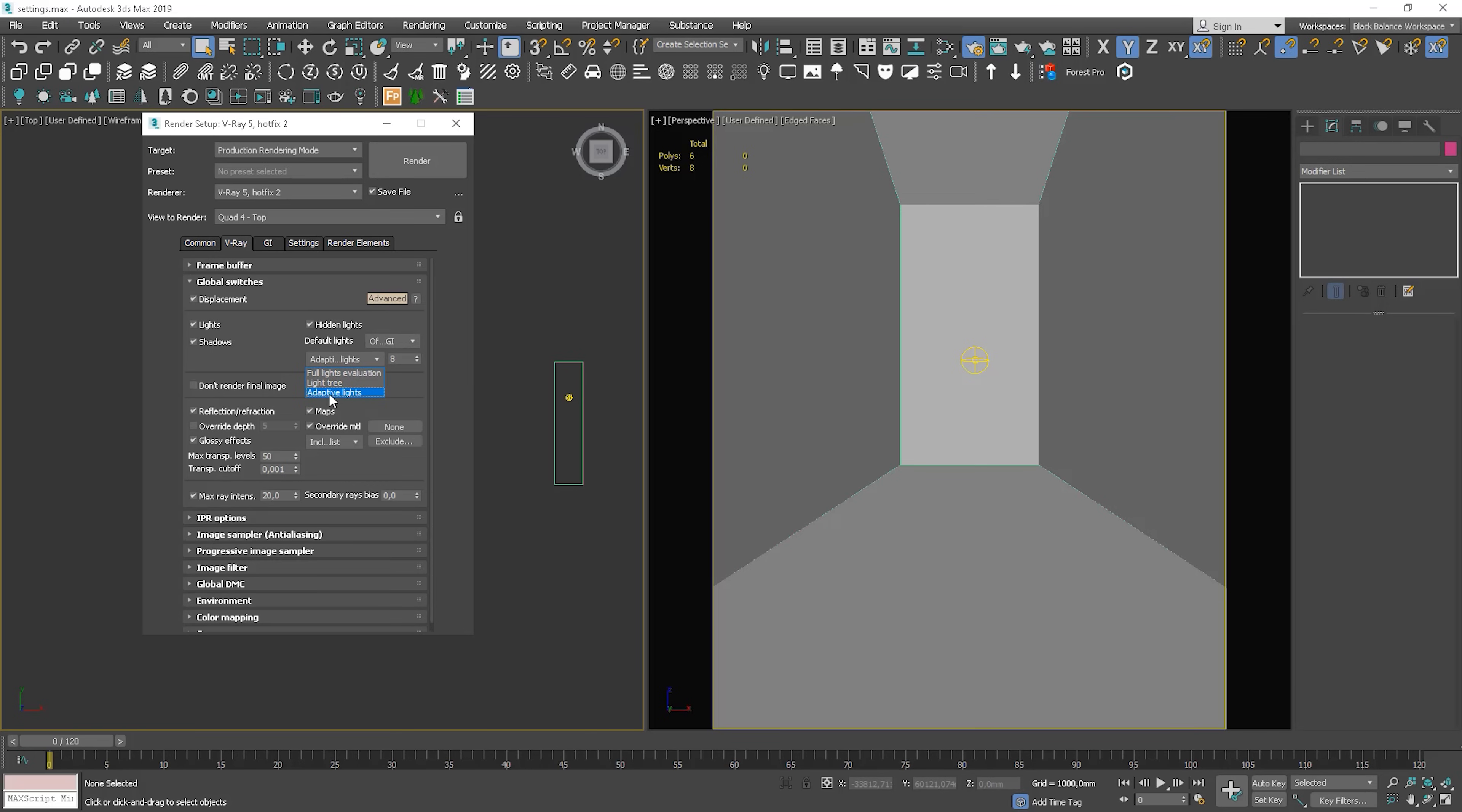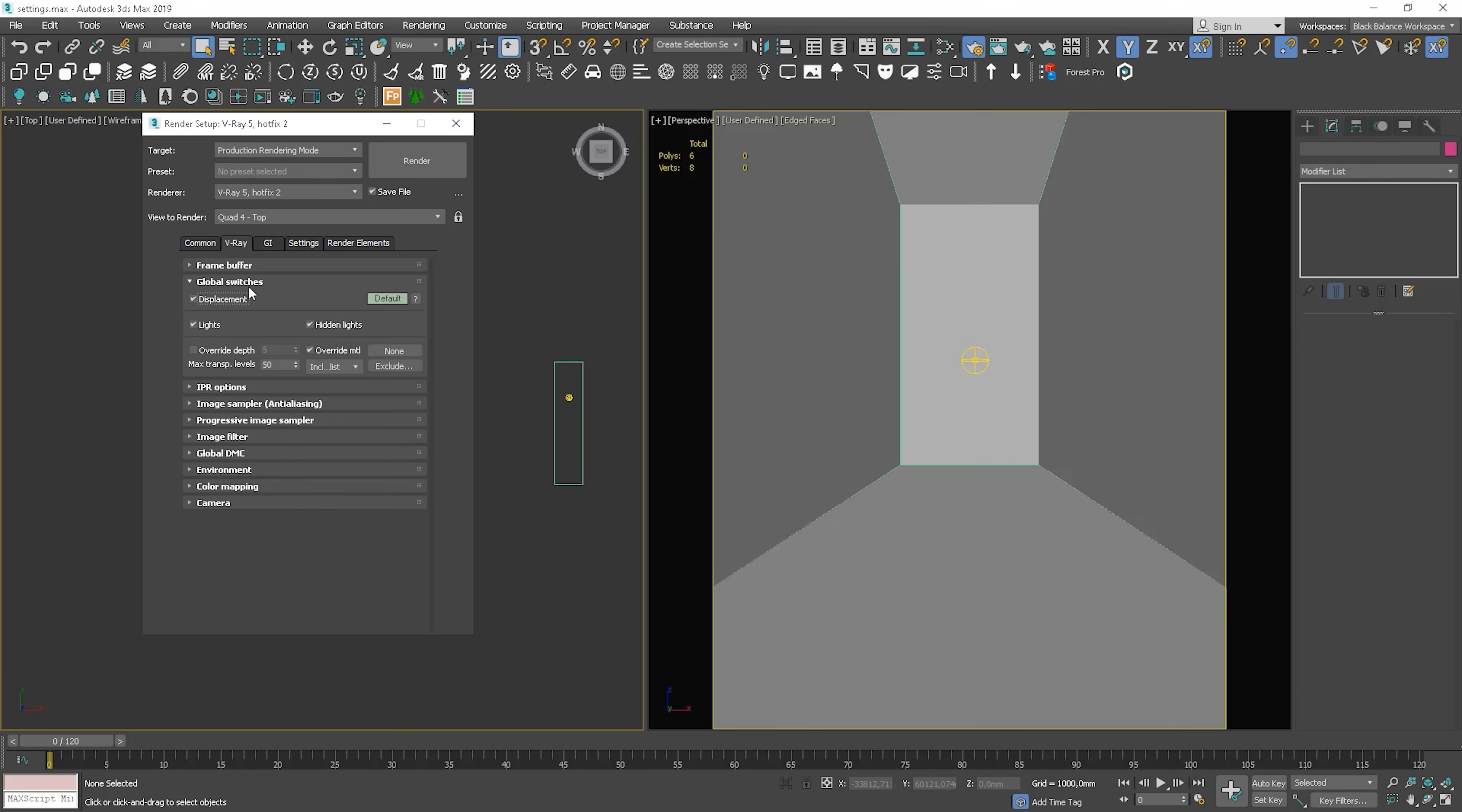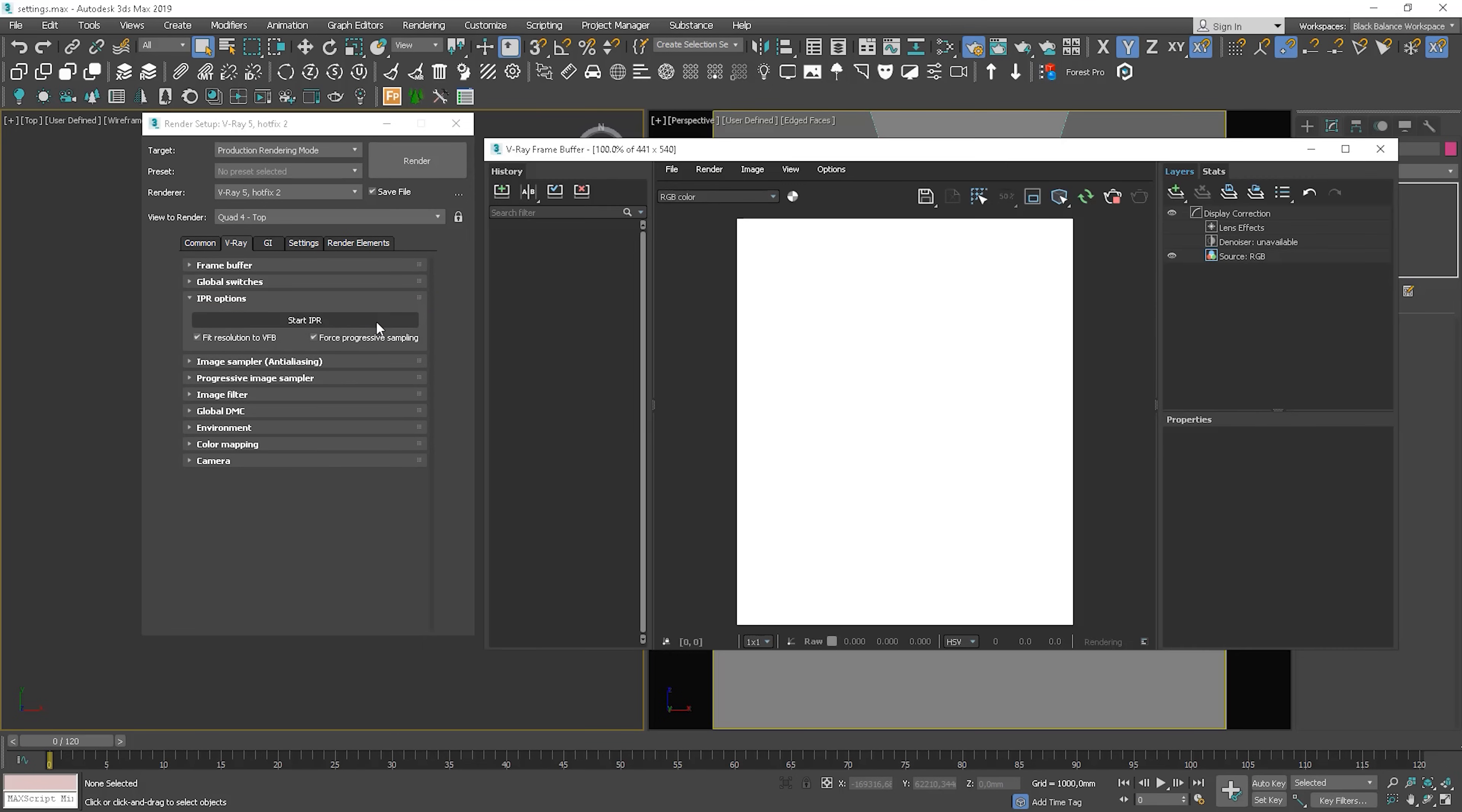We have Adaptive Light Select. It's typically faster than other options. We can also use Don't render the final render image if we want, for example, to quickly render only the masks. We can go to the Export Settings as well, however, I'm not going to talk about all of this, as these are not the most commonly used settings. Let's see what we have else. We can start interactive rendering by simply clicking here.